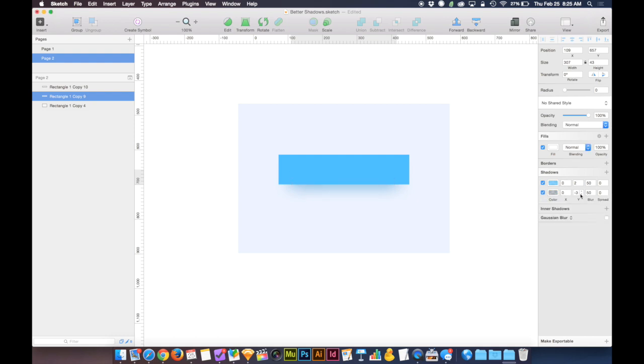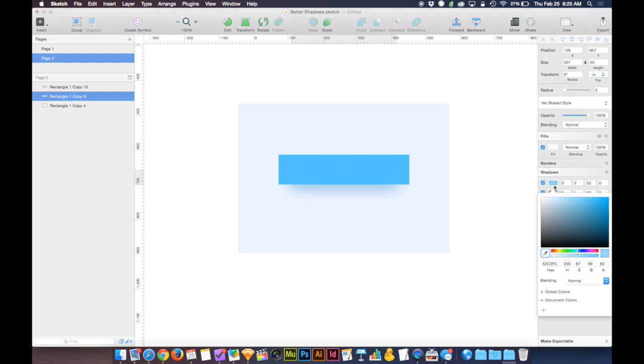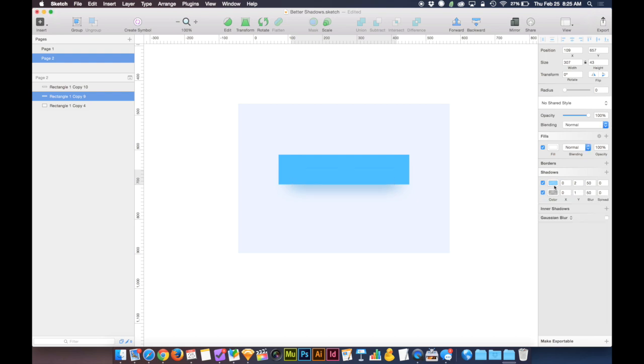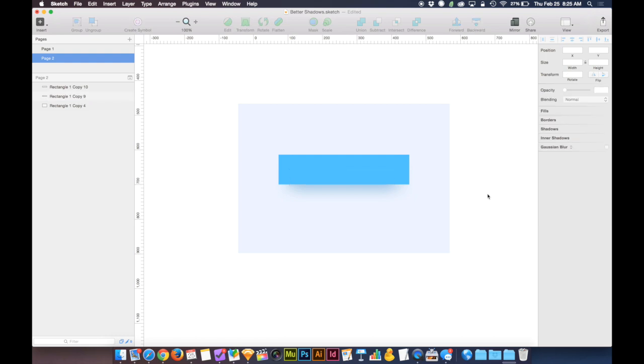We can mess with the Y position of the shadow too. And once we're happy with it, if we think it's too subtle, we can break what our eyes have grown accustomed to seeing. Our eyes are seeing the blue, and they're seeing the blue behind it, and our eyes are sort of adjusting.